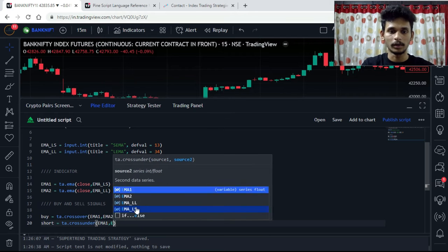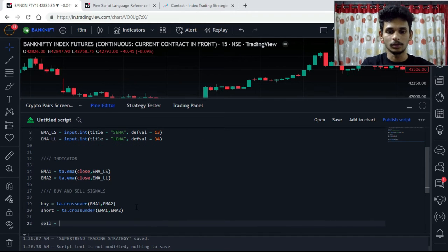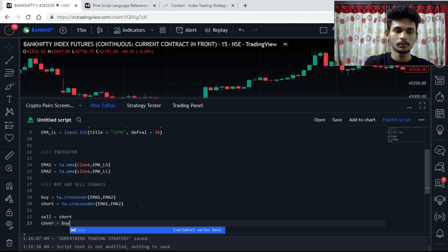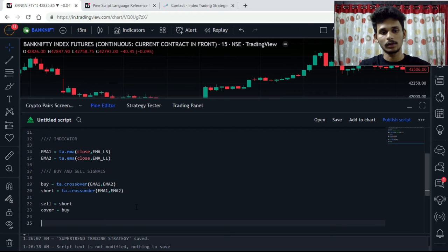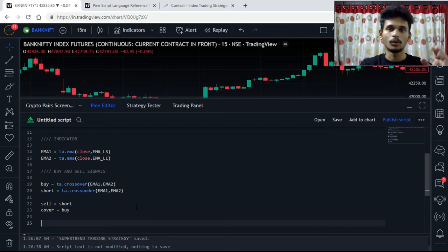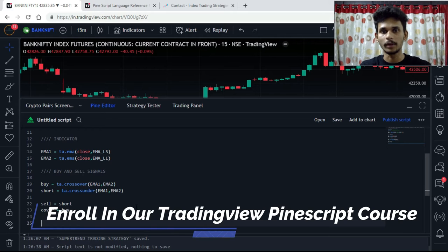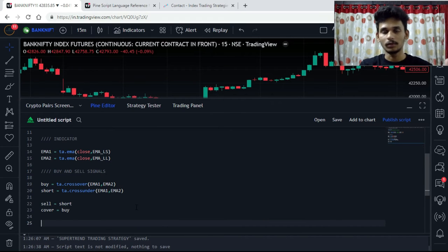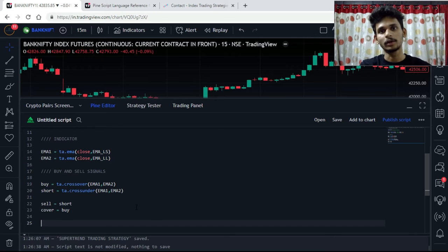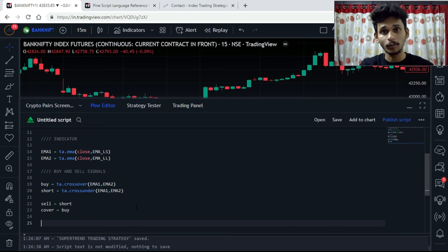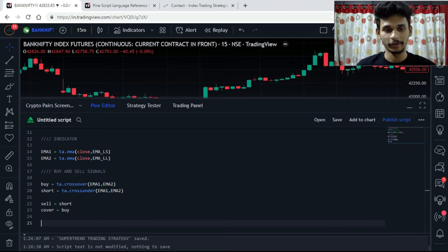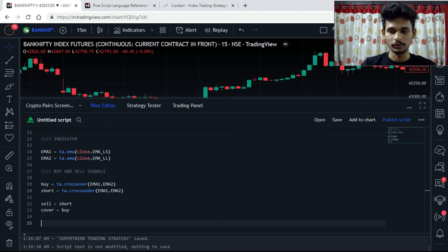Then sell is equals to short, and cover is equals to buy. So we have created signals for buy, short, sell, and cover. When the 13 EMA crosses above the 34 EMA we buy; when it crosses below we go short. Sell exits the long position when the 13 EMA crosses below the 34 EMA, and cover exits the short position when it crosses back above.